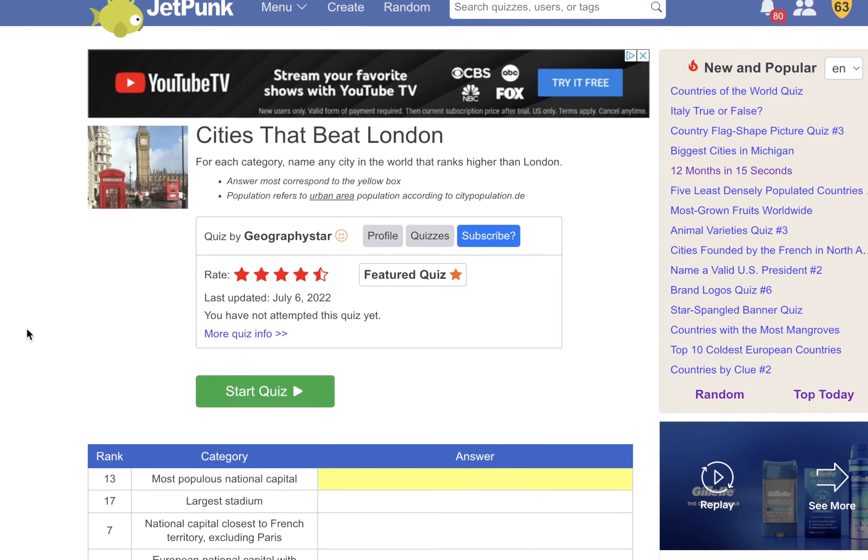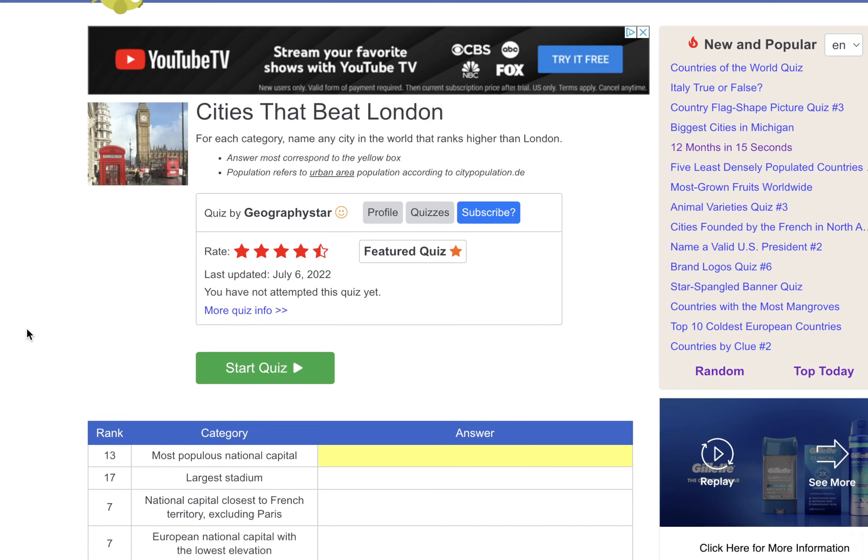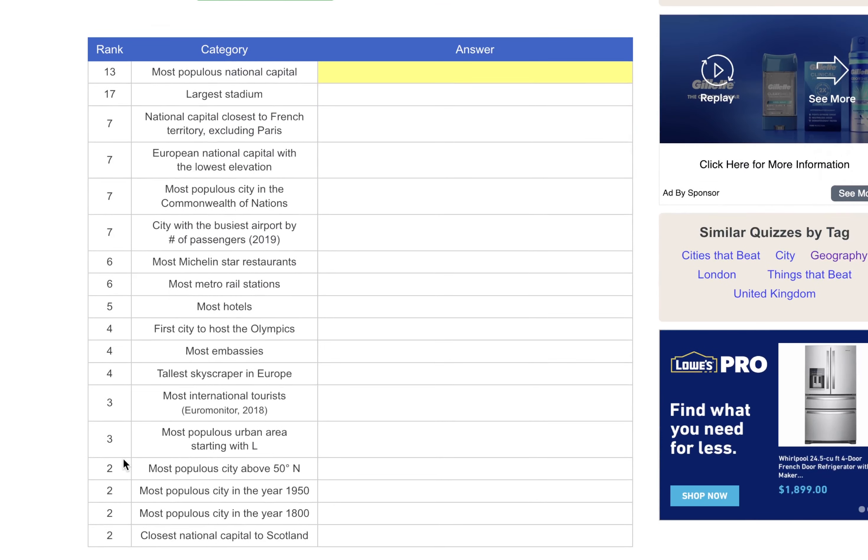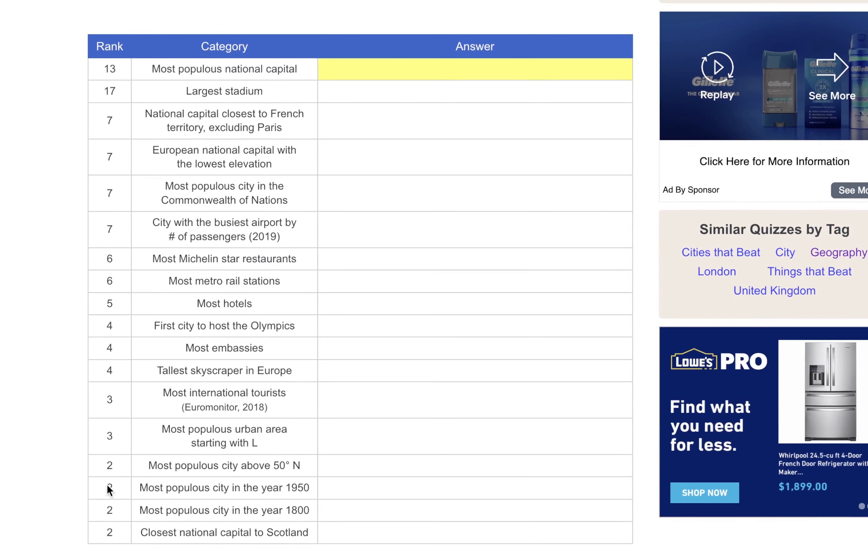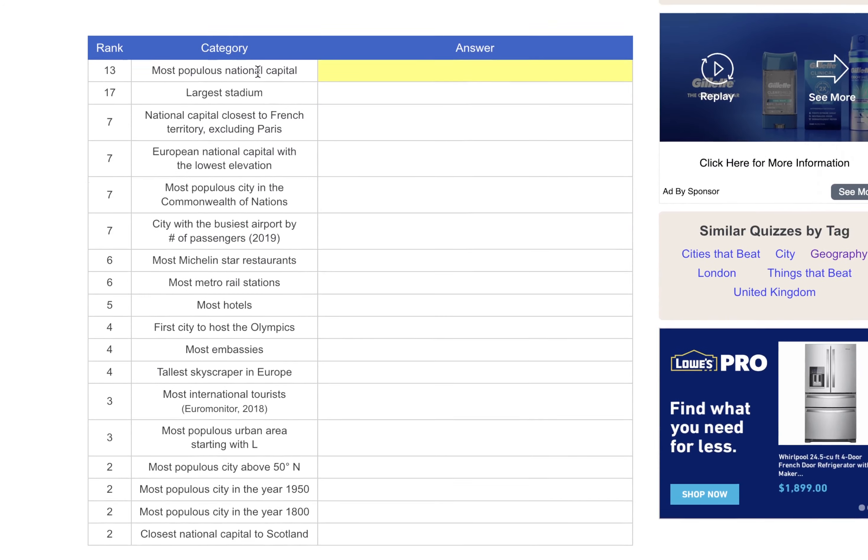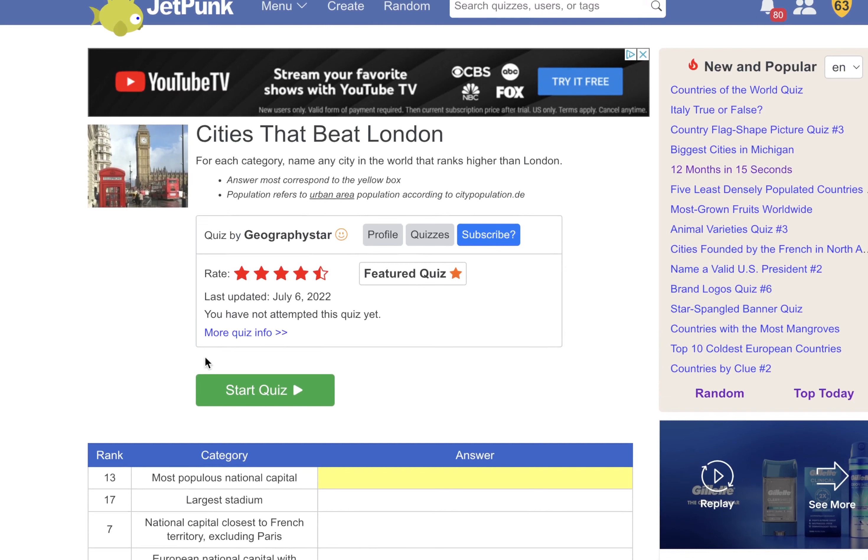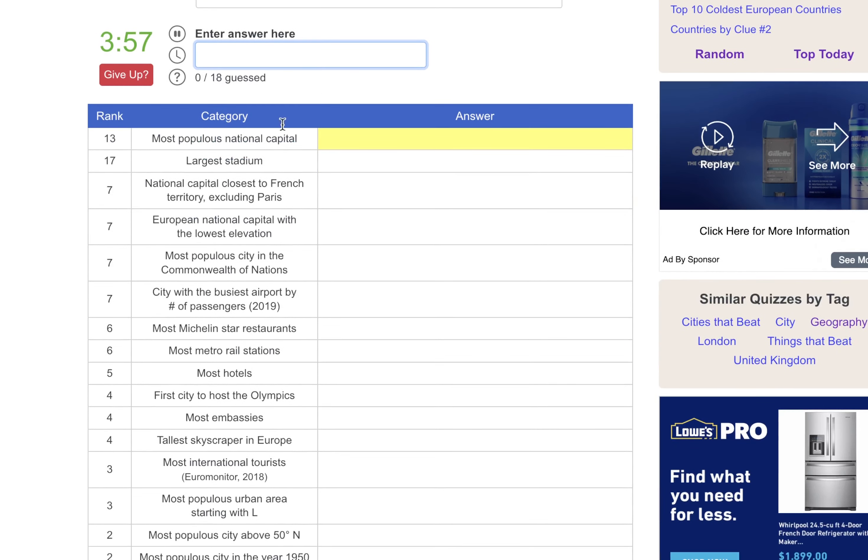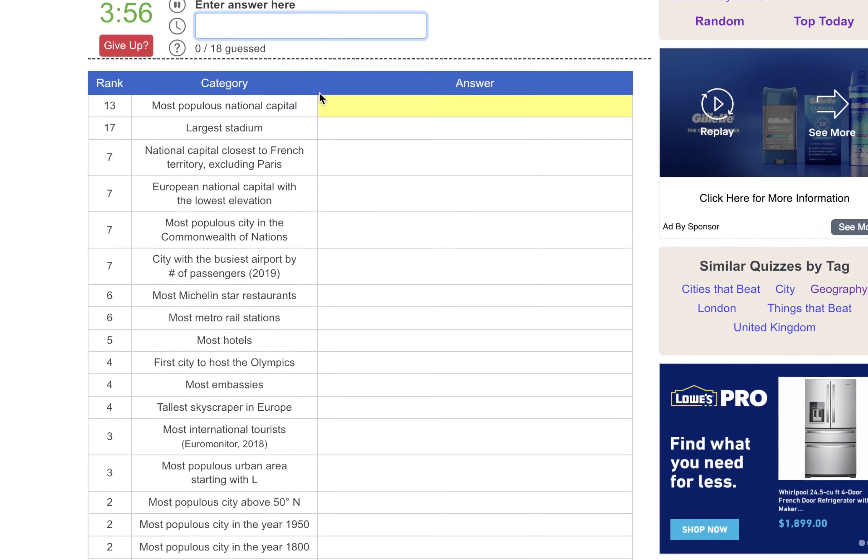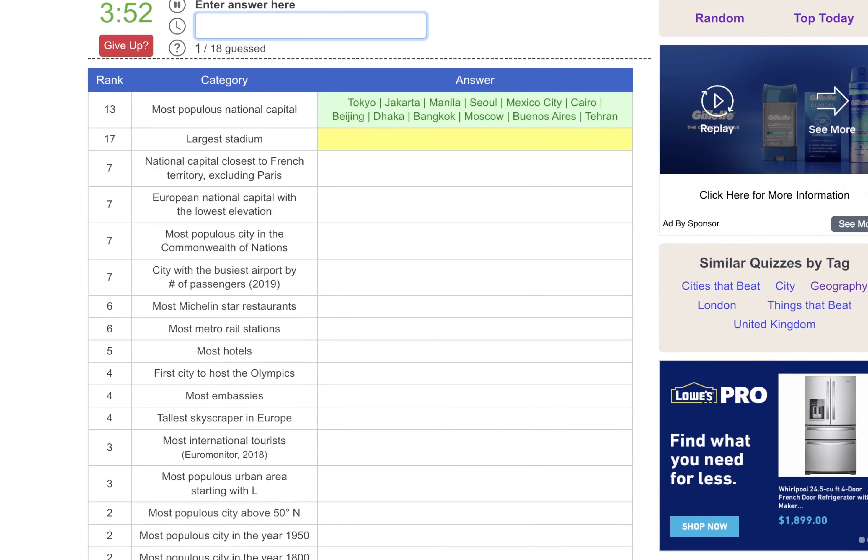So this isn't necessarily about London or about the UK, but it's interesting nonetheless. It's cities that beat London. So this is how many or what place London is. So London's the 13th most populous national capital, and we're just going to see if we can name ones that beat it. There's 18 here. I'd like to get at least 15 right. So the most popular capital, I'm going to just go Moscow. Largest stadium, probably also Moscow. No. Okay, what about huge stadiums? I think Mexico City has a big one.